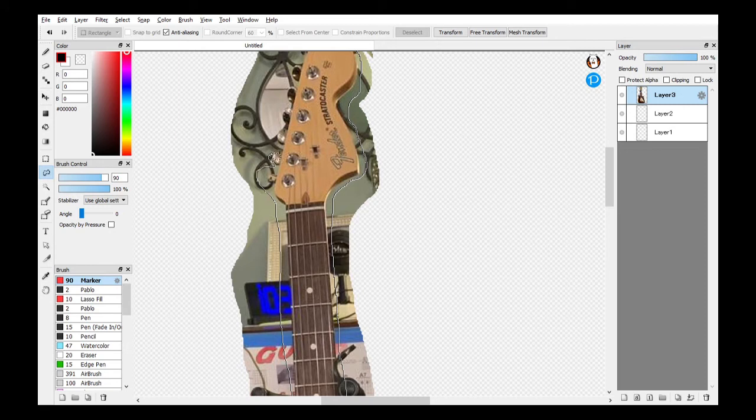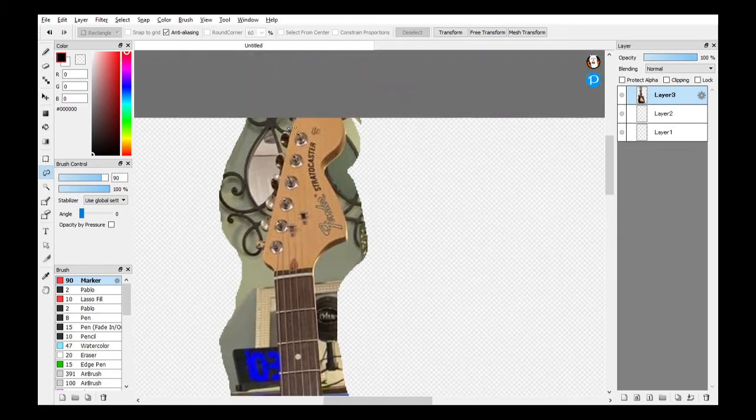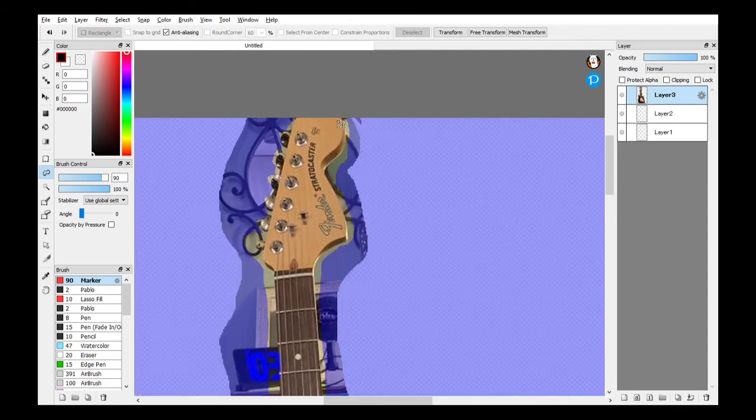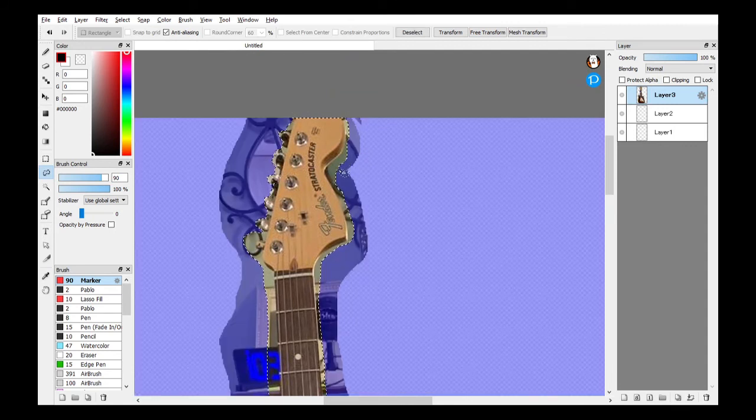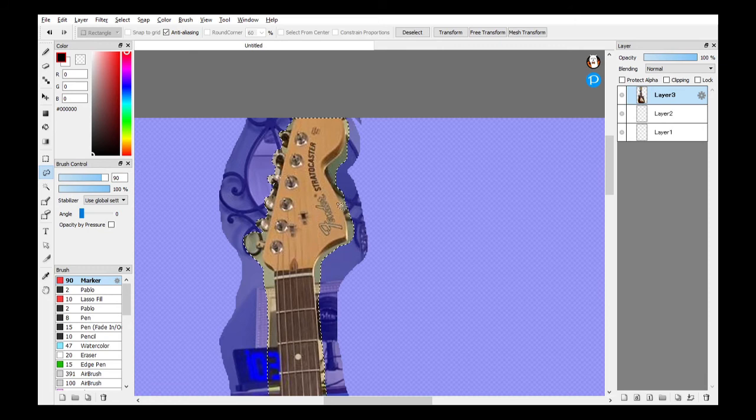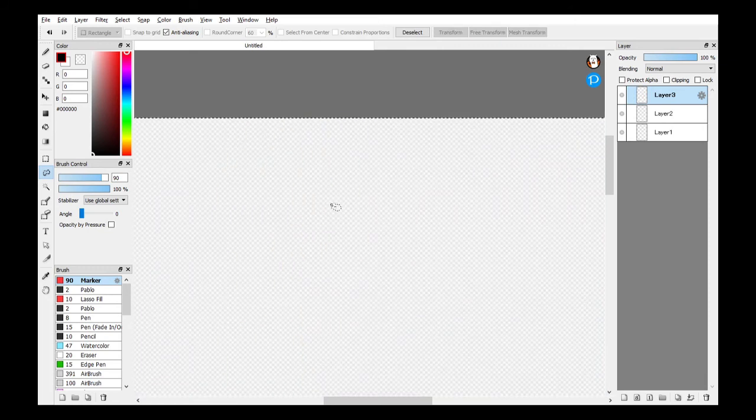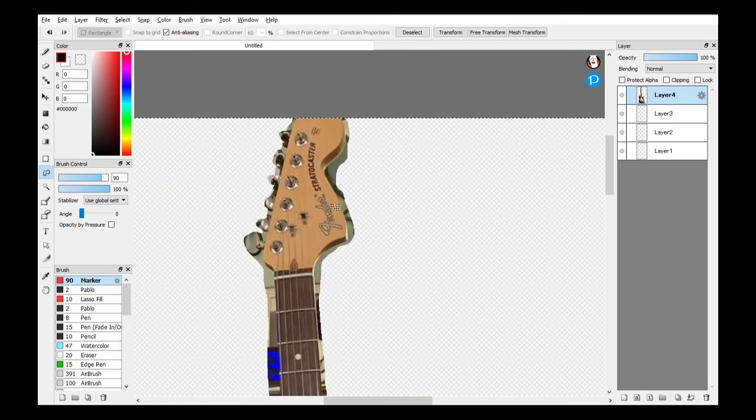And then, you know, you can get all detailed and stuff like that. However detailed you want to get or however tight you want to get, same thing. Control C, control A, delete, control V, and then control D.